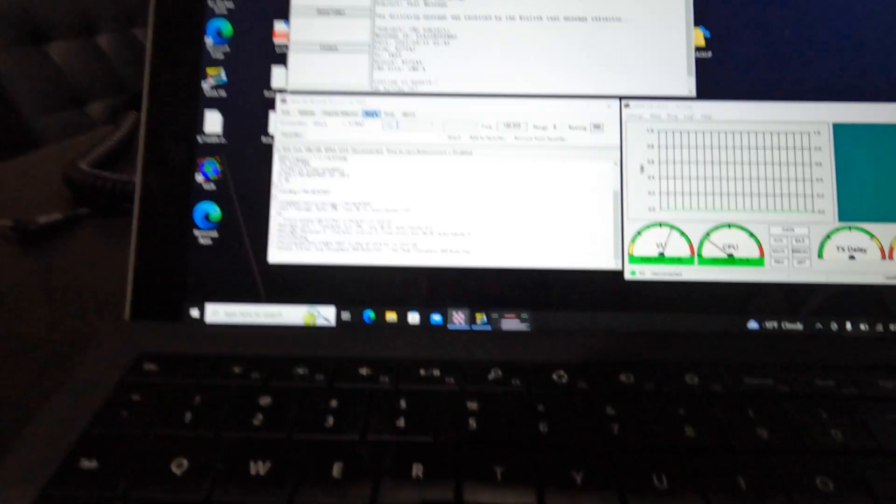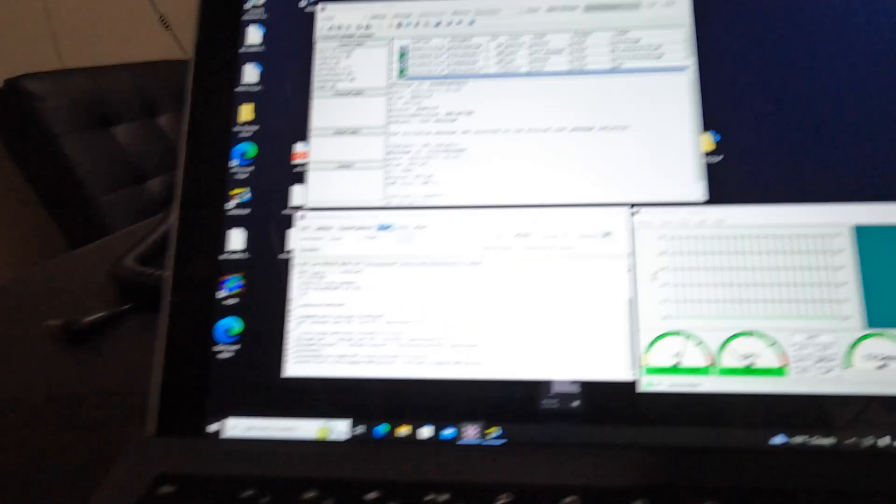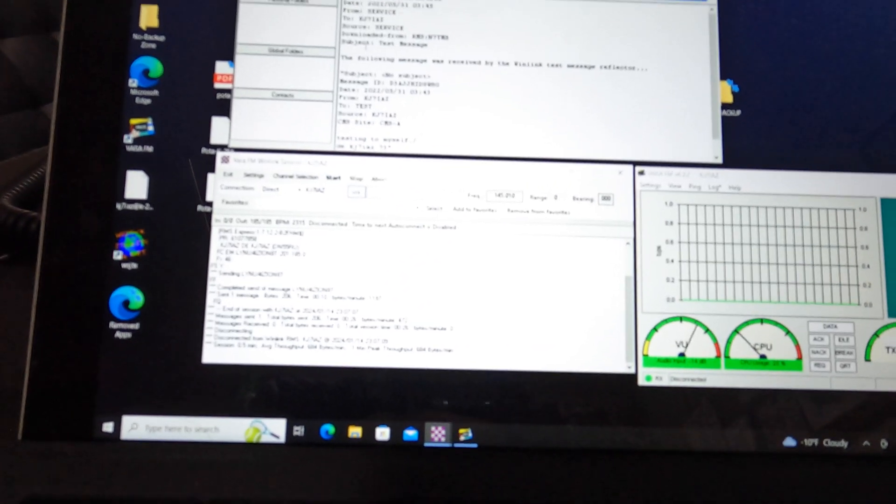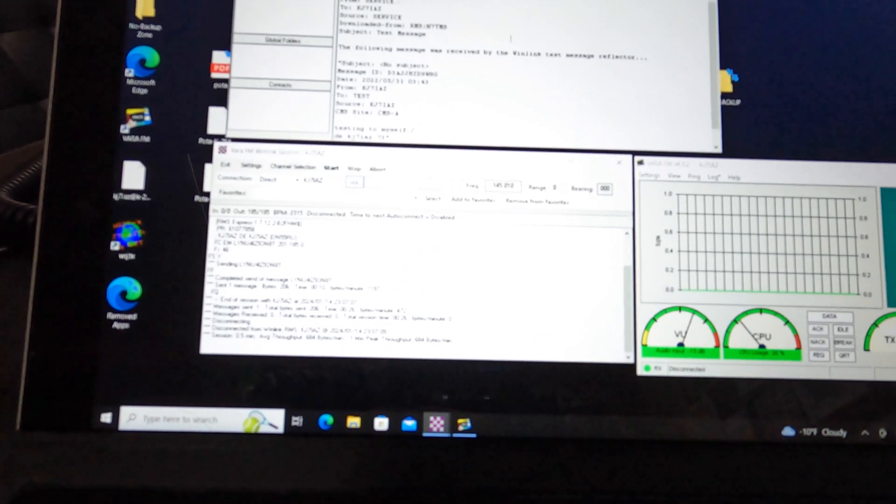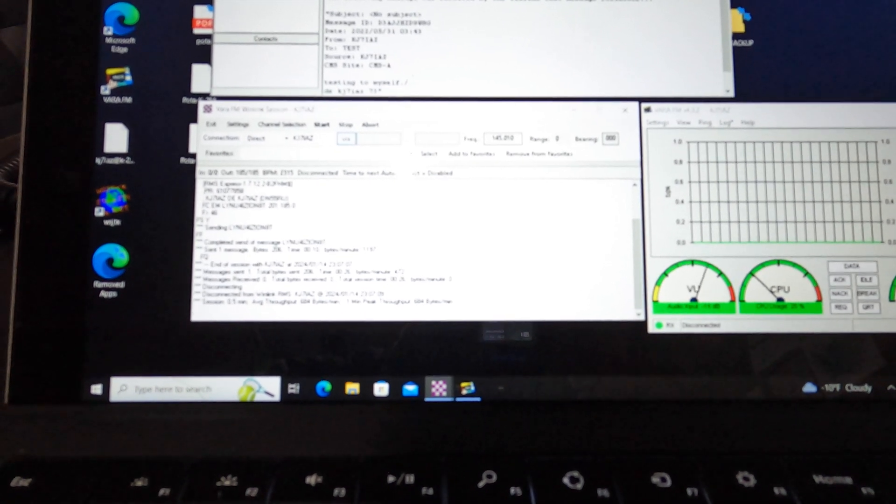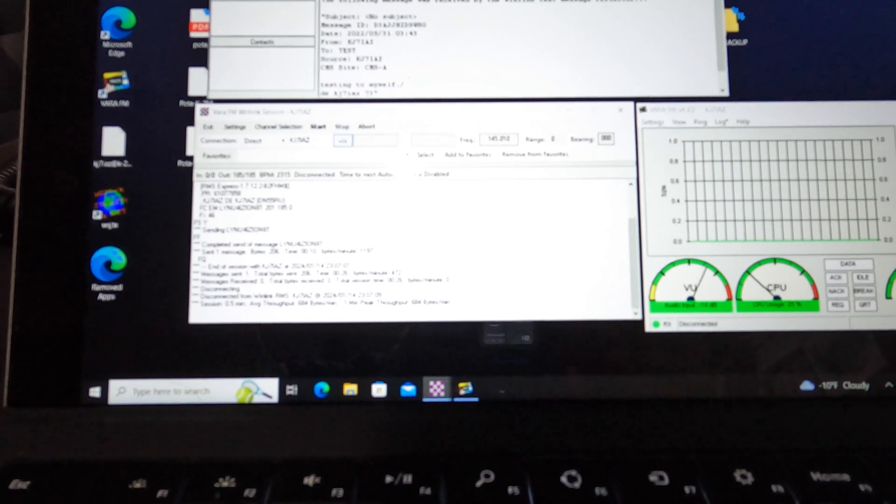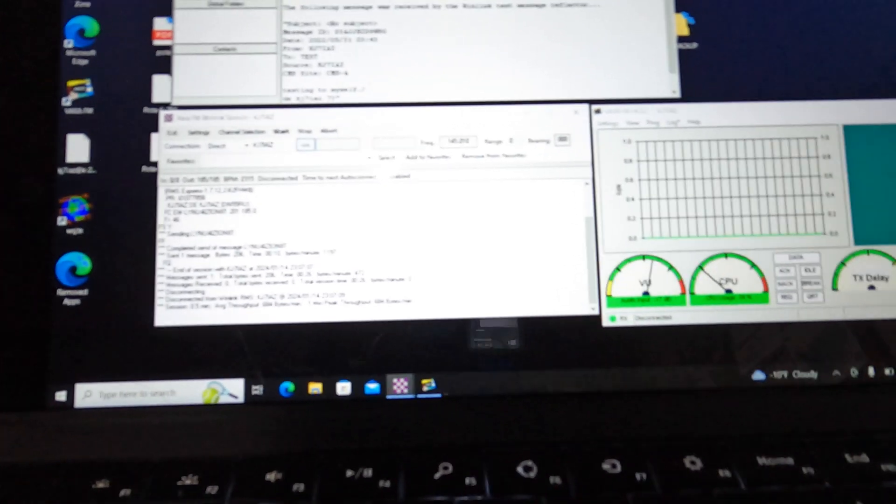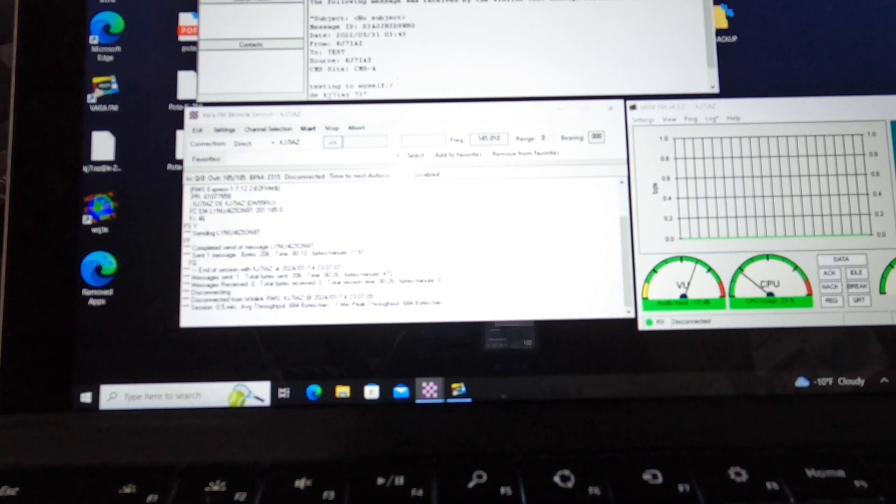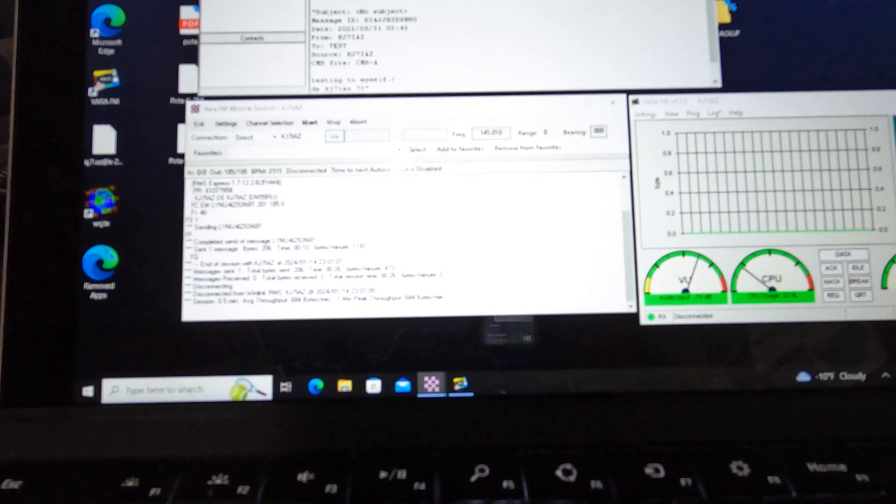And it's done. It shows that it sent one message. It didn't receive any messages. And it's as easy as that. So some other things that you can do while we wait. When you send it to the test message, it will actually turn around and bounce that back to you so you can know that you're receiving too.